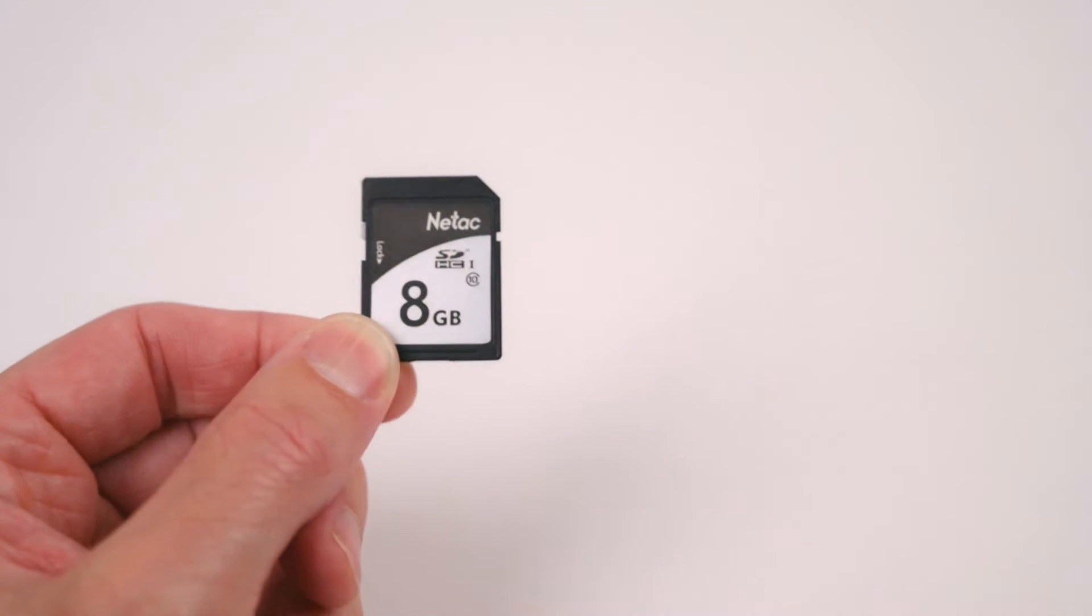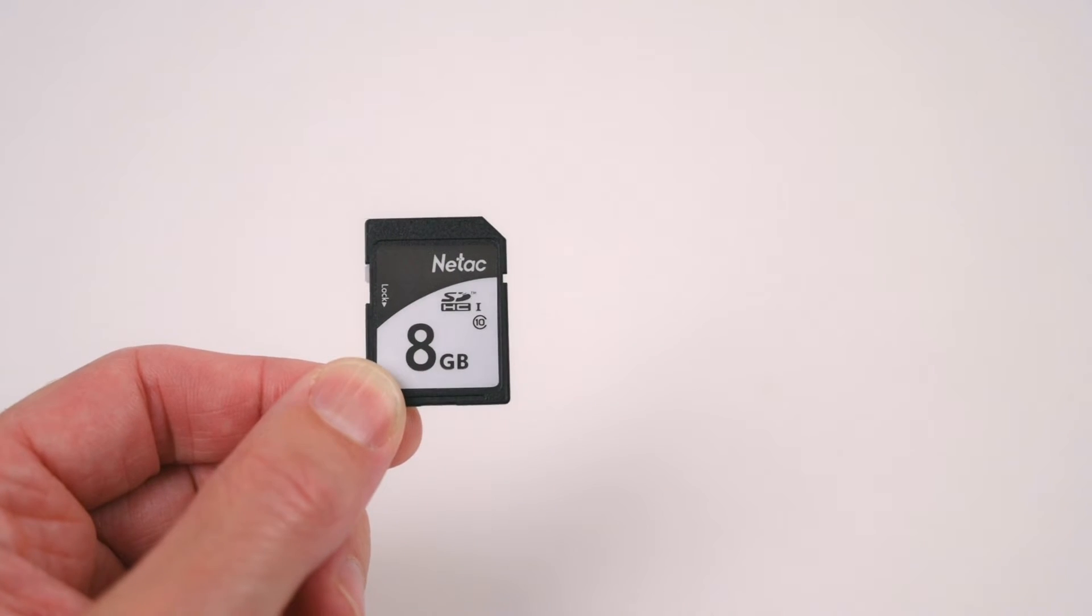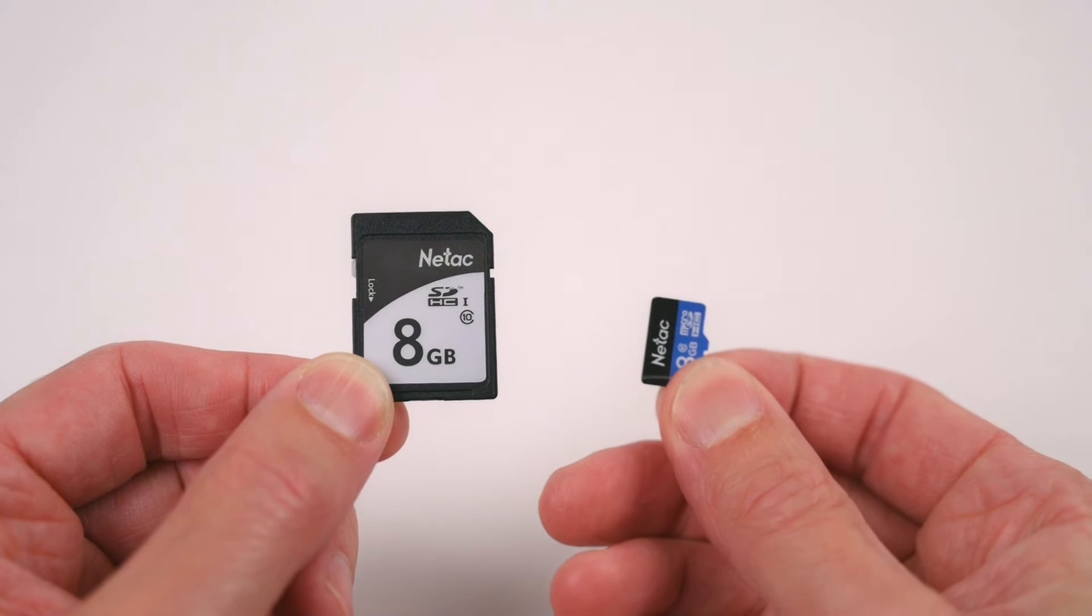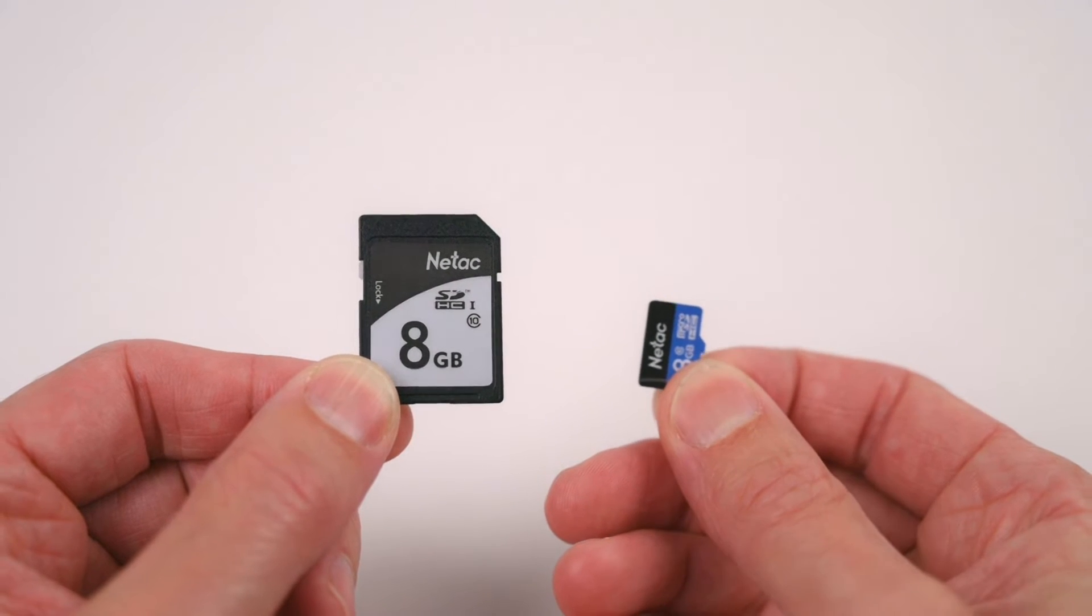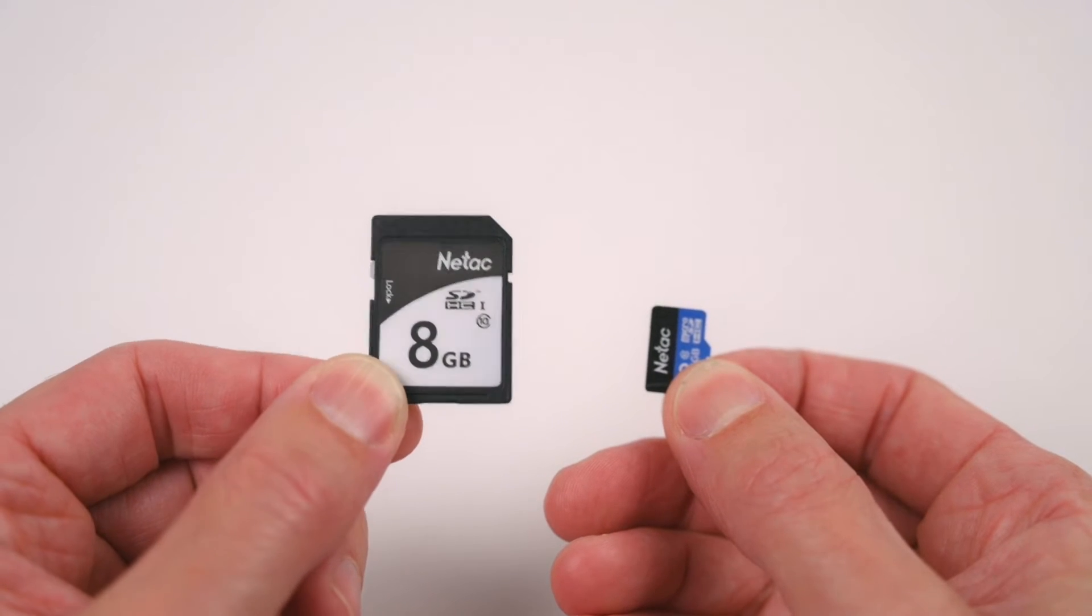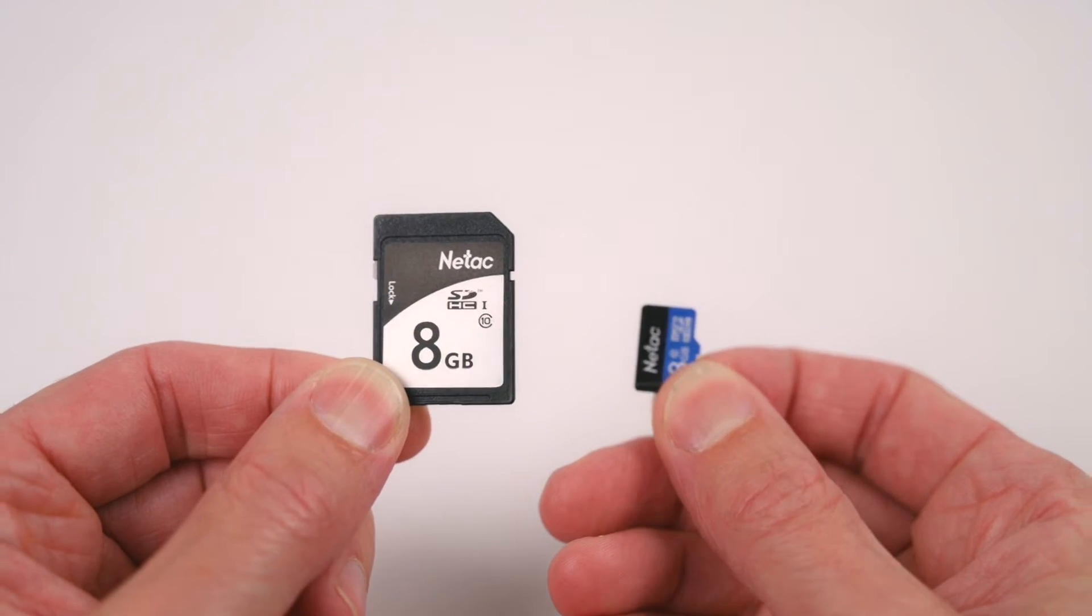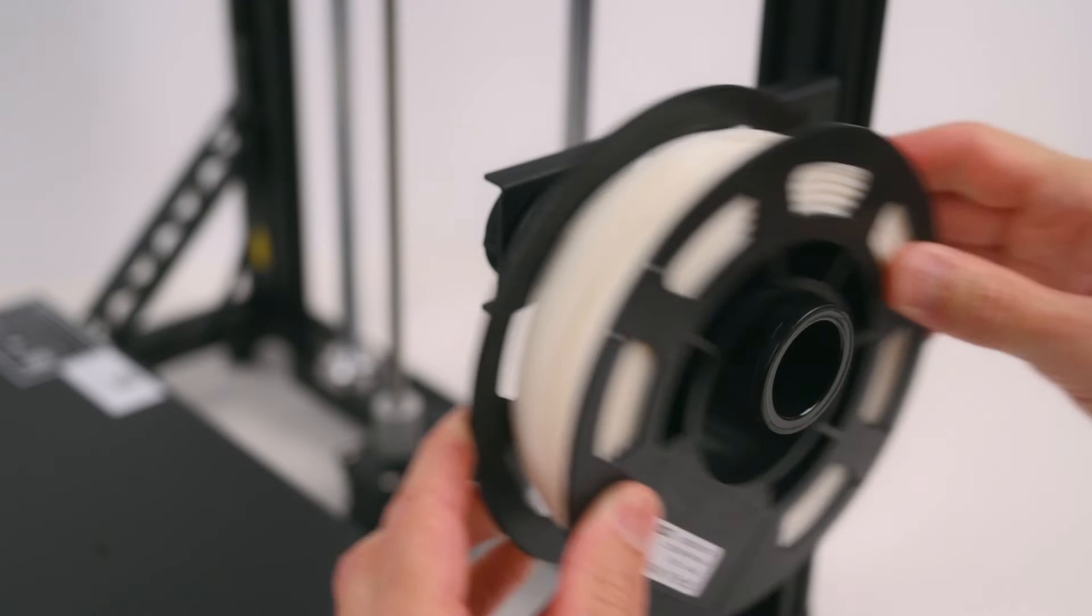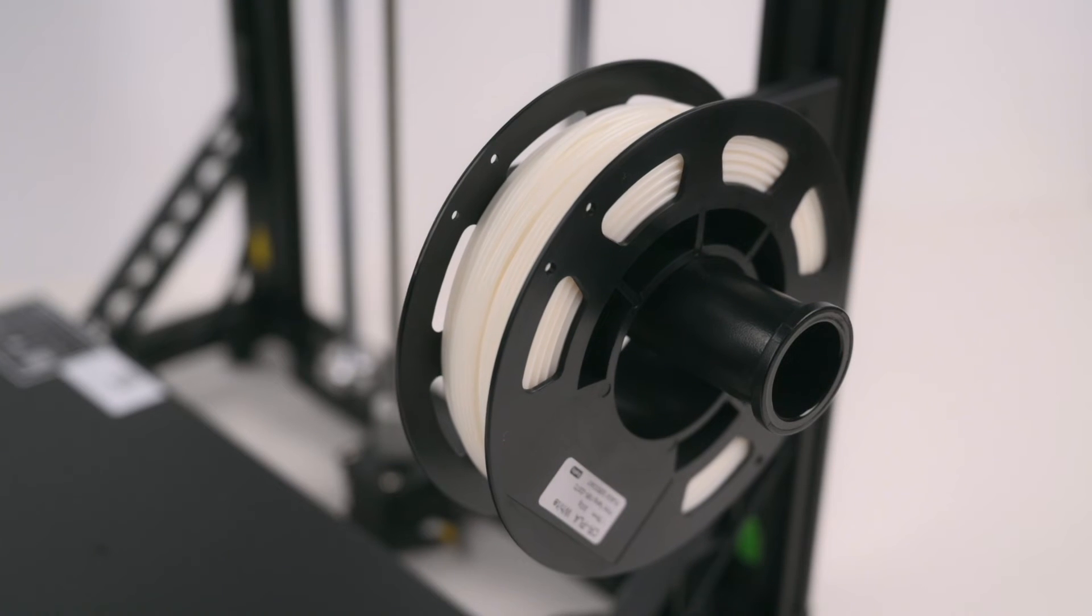It's nice having a full sized SD card as it is easier to handle compared to a micro SD card found on other printers. On the same side is the SD card slot and towards the back of the printer is the spool holder.